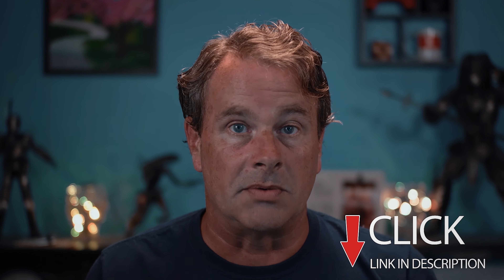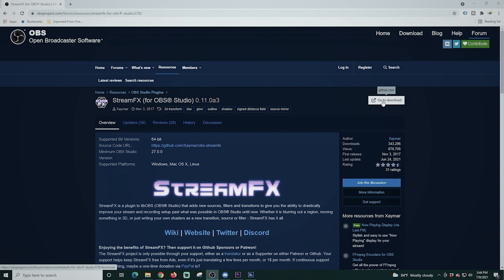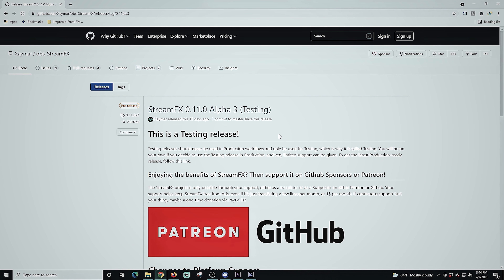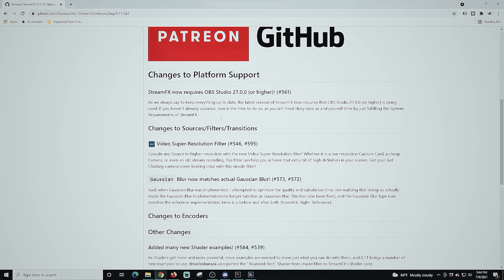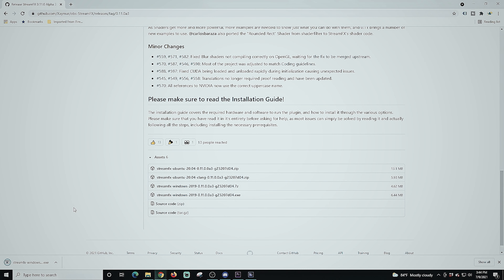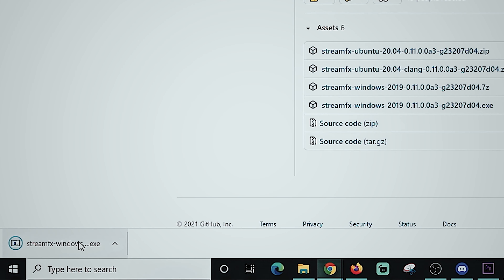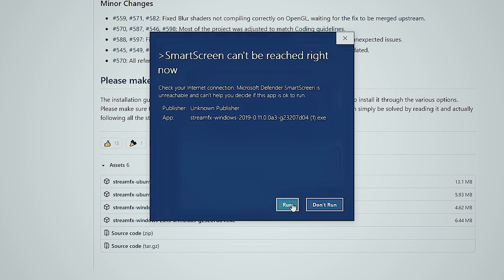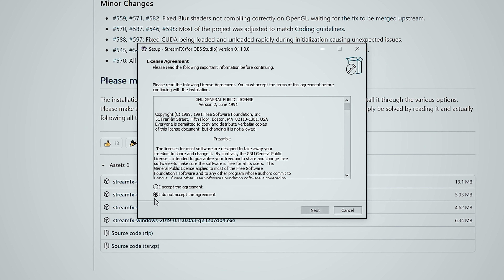So let's install that plug-in right now — there is a link in the description so you can download it and follow along. DreamFX — I'm just gonna click go to download and scroll down to the actual install file. I'm going to select the Windows one, and once the file is finished downloading I can just click it, which brings up the installer. I'm gonna click run, then accept the agreement and click next.